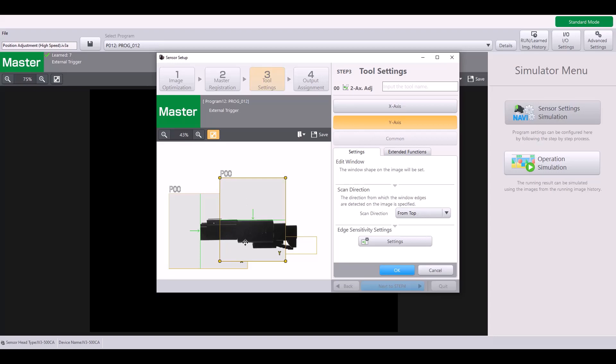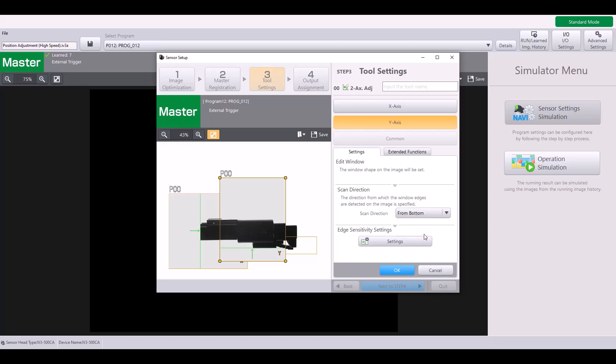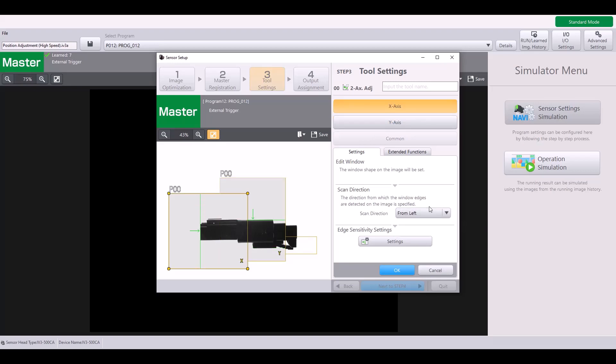You can change how the position adjustment tool will look for those edges. And one way you can specify is the scan direction. So for my Y position, I'm looking from top. But if I wanted to change this from bottom, now it's going to start at the bottom of my tool window and look up until it finds that first edge. Same thing for the X position, you can specify from left or from right.